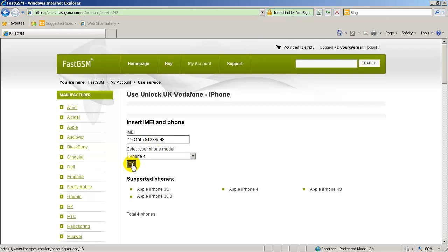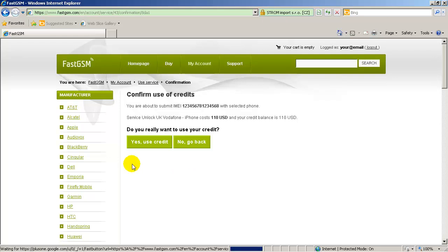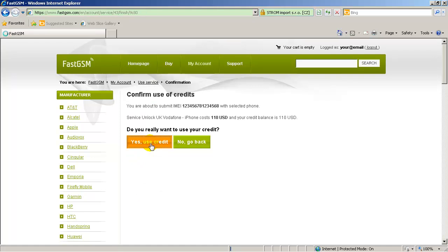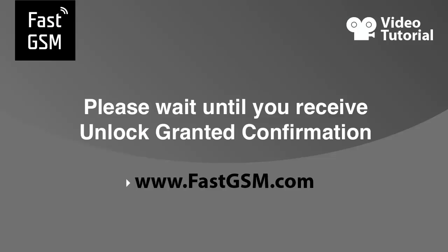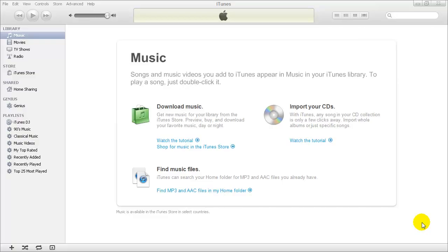Next, type in your unique IMEI and select your phone model. Then hit the OK button. Make sure the country and network your iPhone is locked onto is supported. Now, wait until you receive an email confirmation that your unlock has been granted.